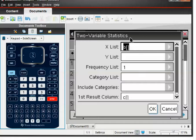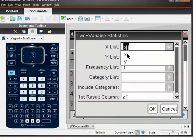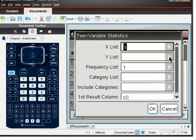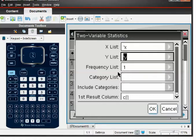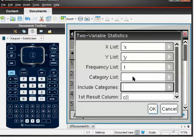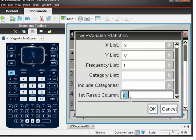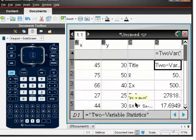We've labelled the columns x and y just like the table. It's asking where our x list is, so we pick the drop-down menu and choose column x. Then it says where's our y list, and we choose y. Press tab — we haven't got frequency or categories. It asks where we want the results to go; column C is definitely empty since we've used A and B, so press OK.